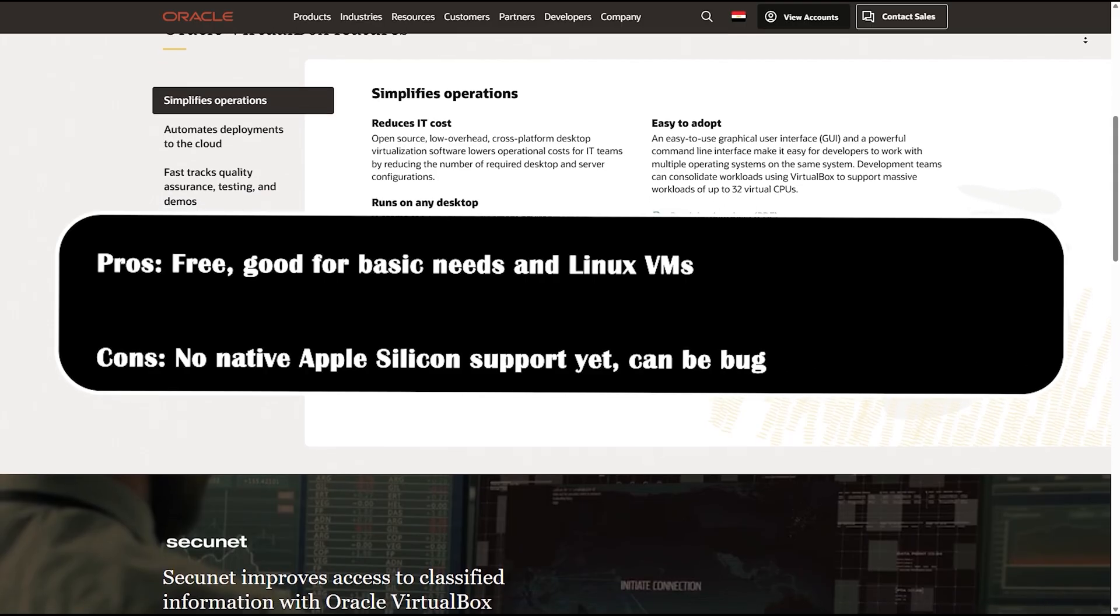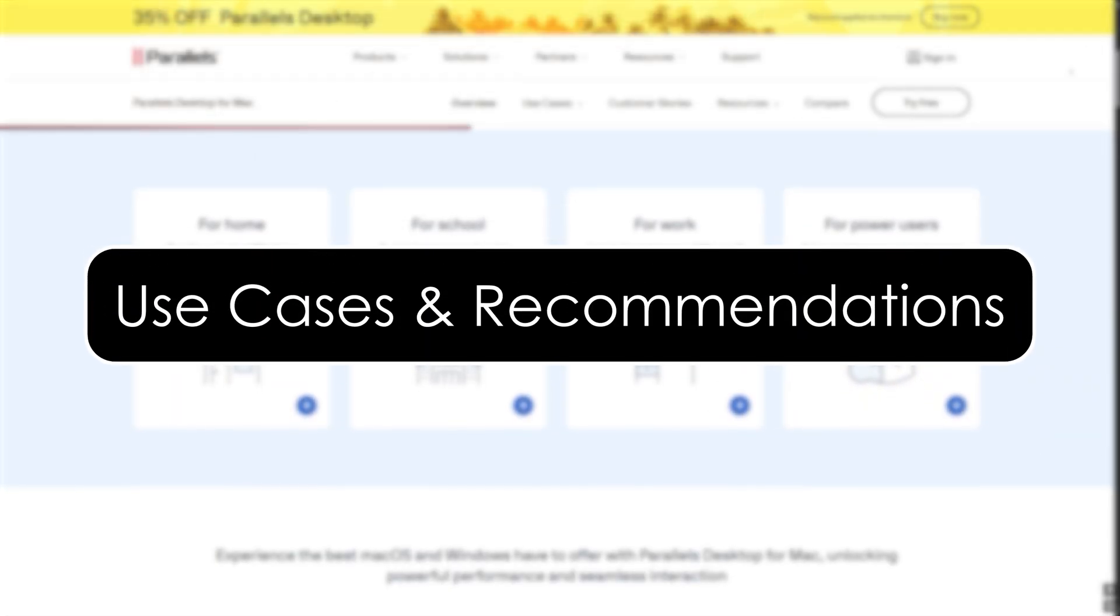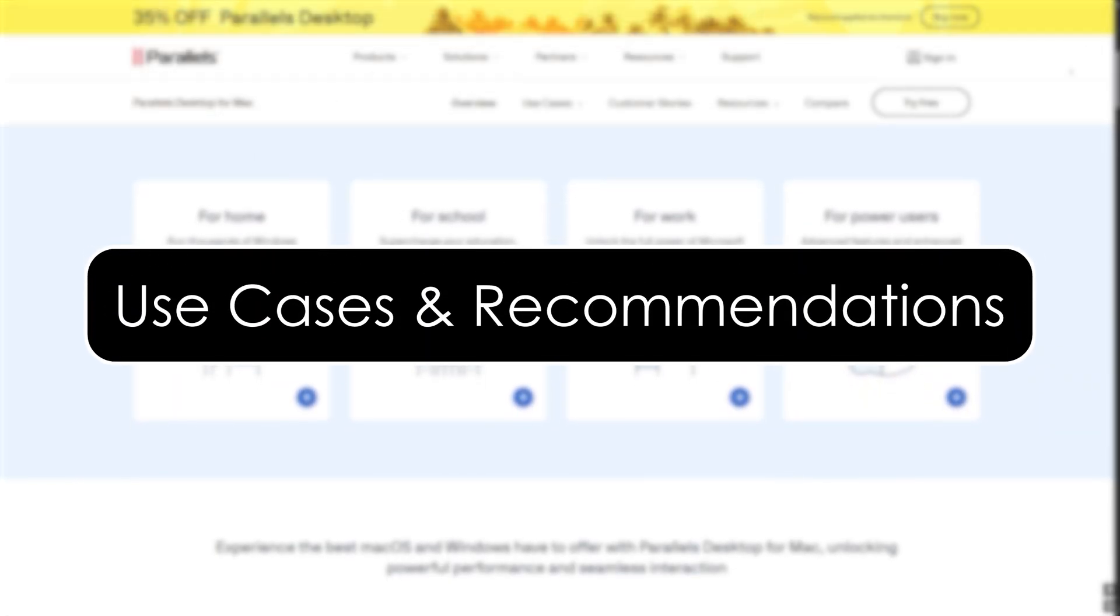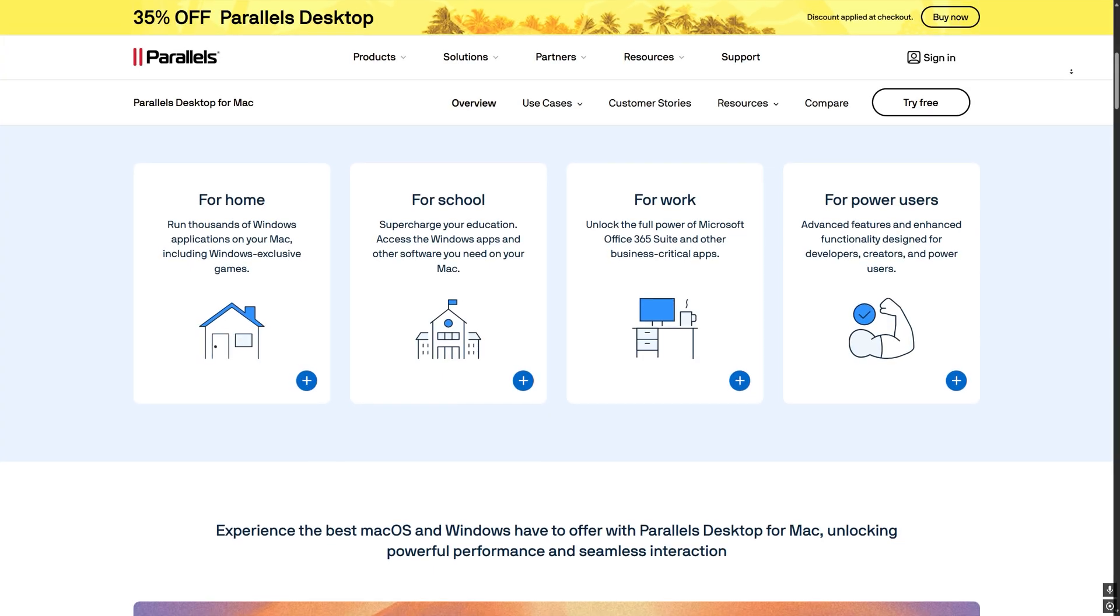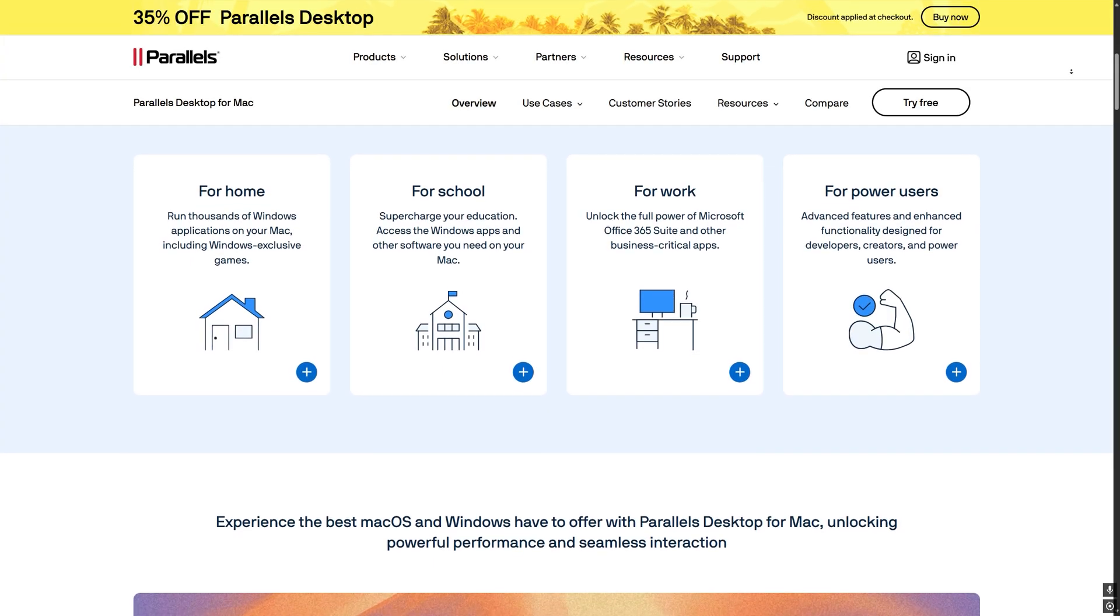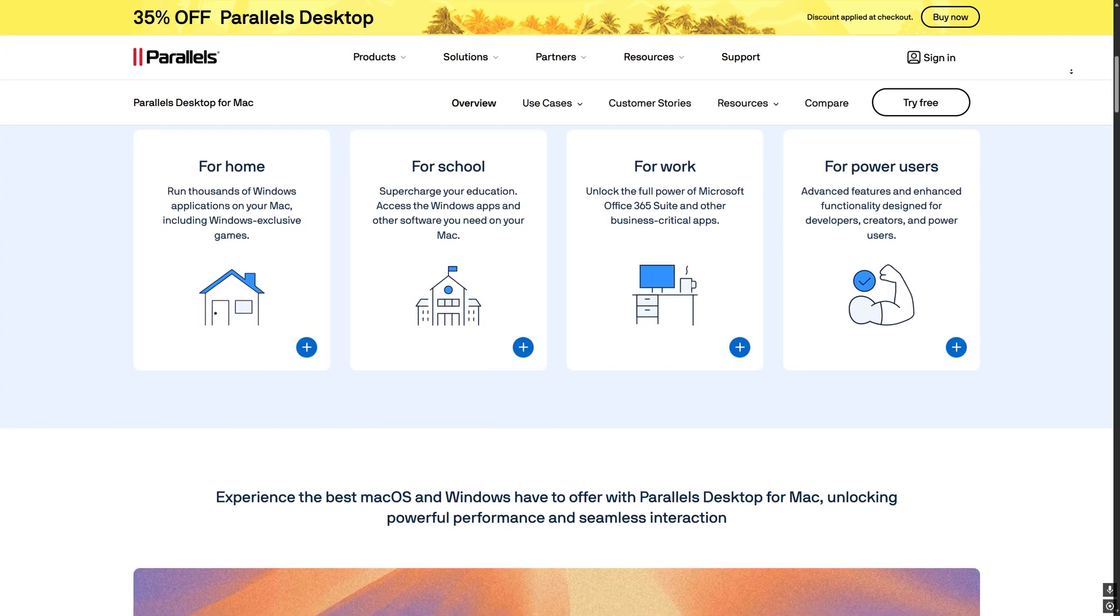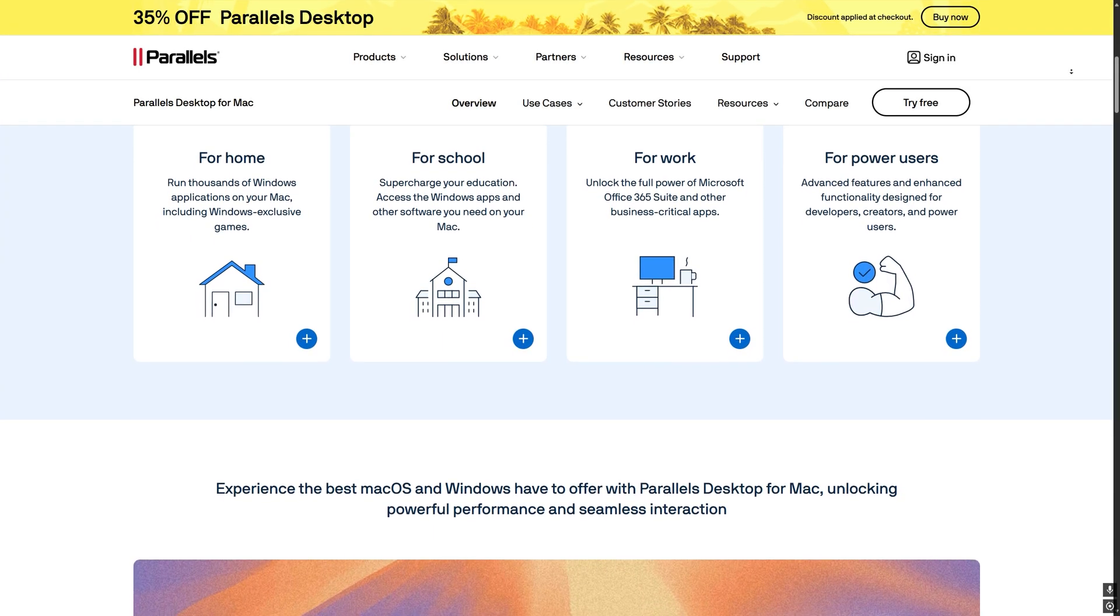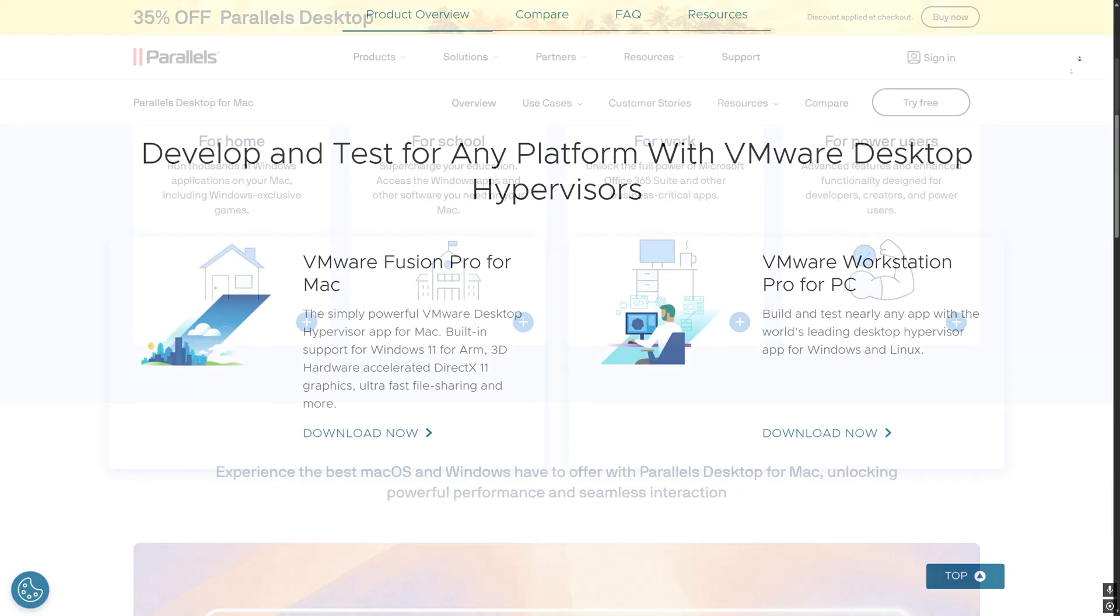Use cases and recommendations. Parallels: best for users who want a seamless experience, run Windows apps and games, and don't mind paying.